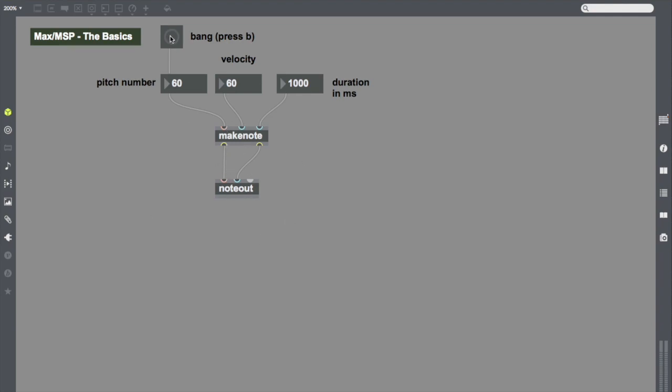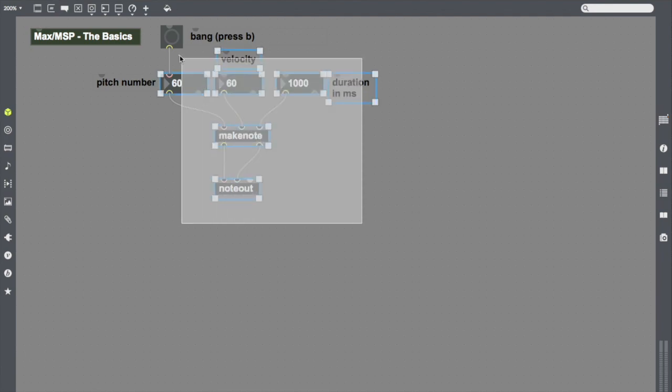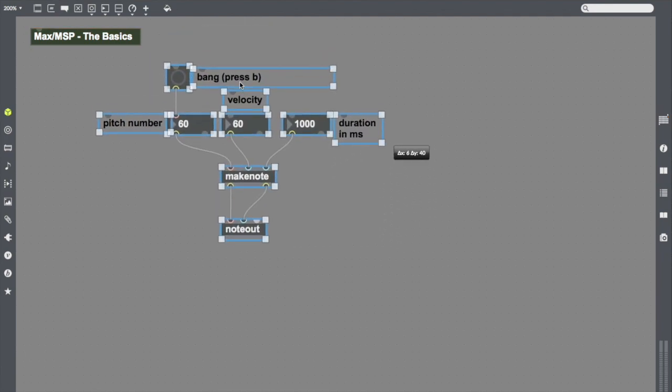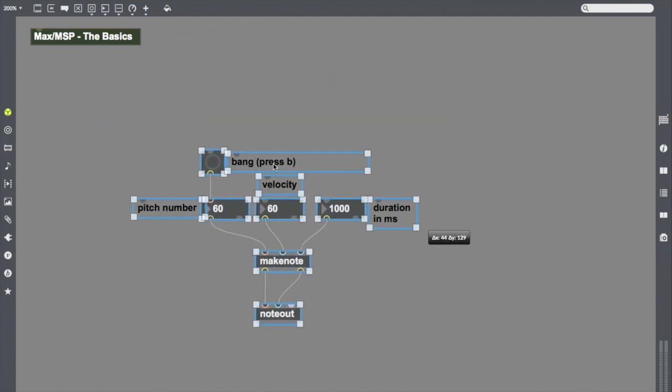Bang is a really common object. Again, bang, all it does is tell something to happen. I'm going to make one more object. And after that, we'll be done with this first basic patch.